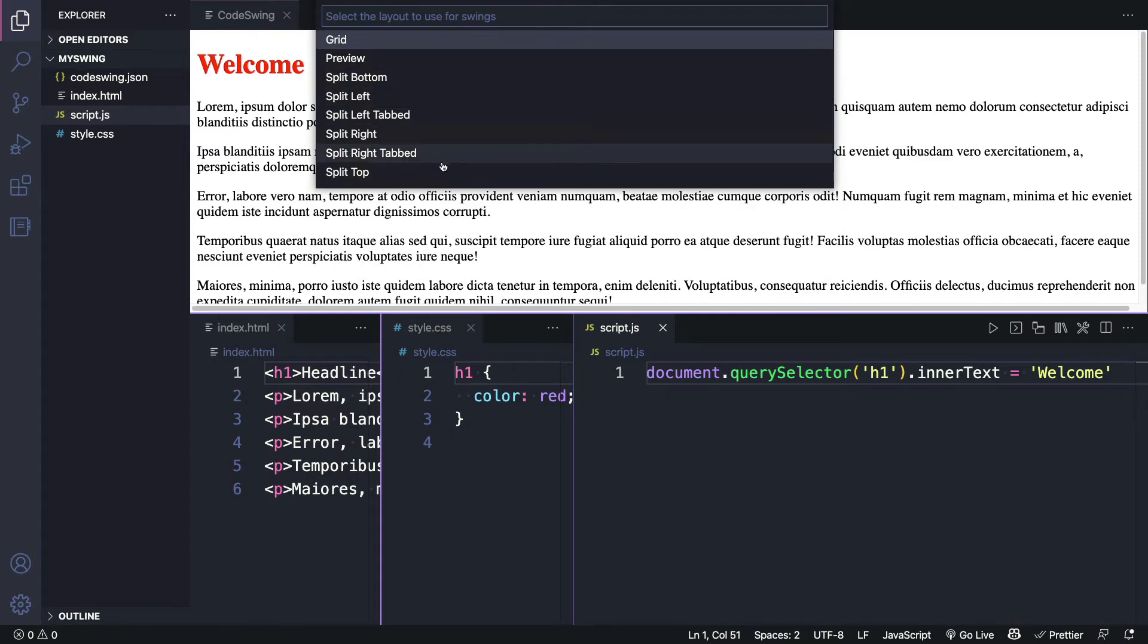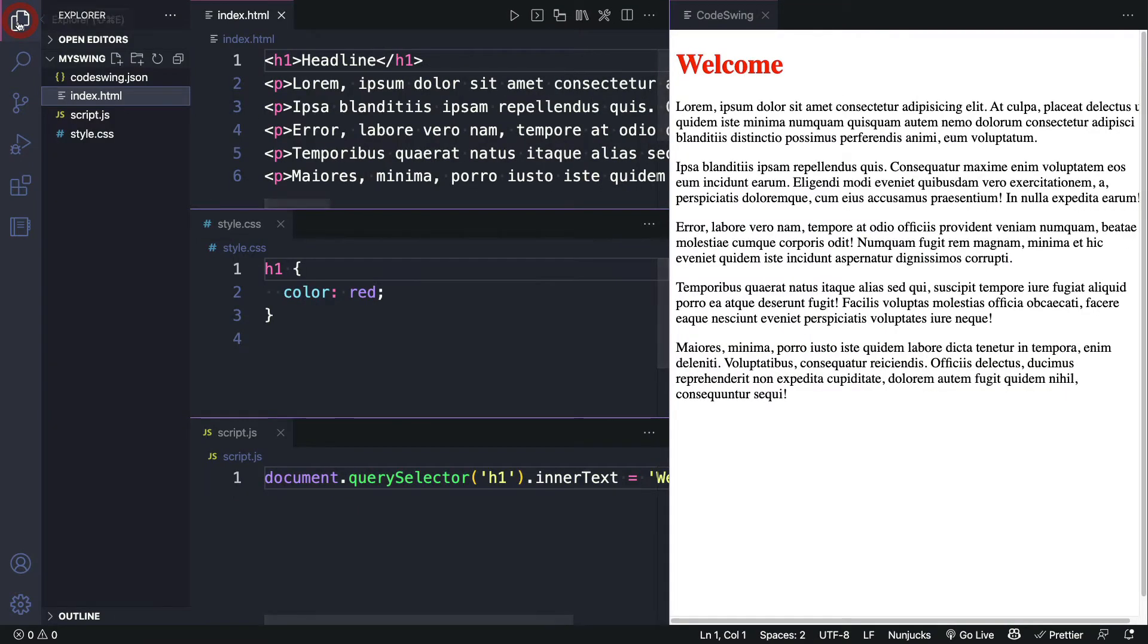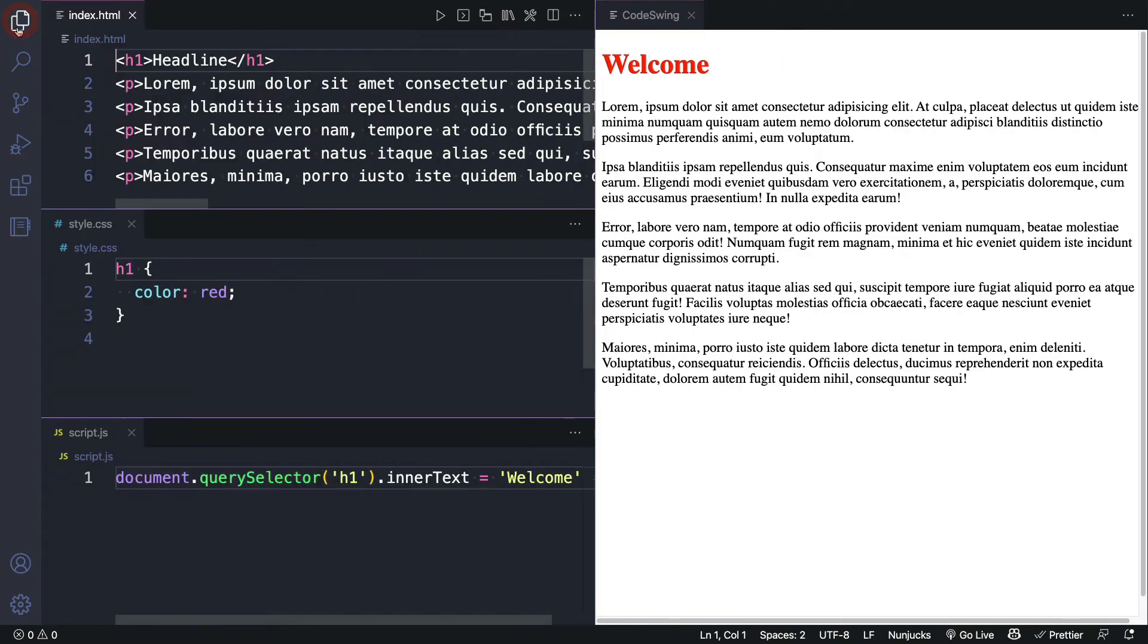You can see that there's a lot of different options right here. Let's try the split left layout. Now this automatically hides the documents. So you can click right here if you want to see them back. And I have a lot more room to work with now.